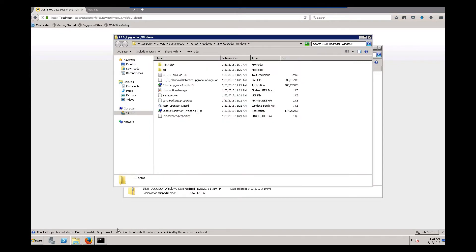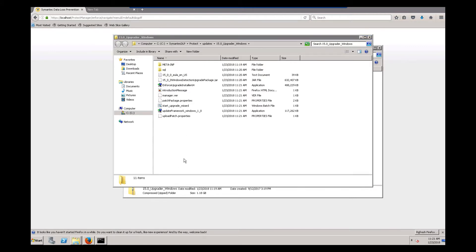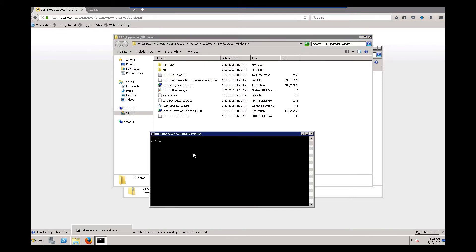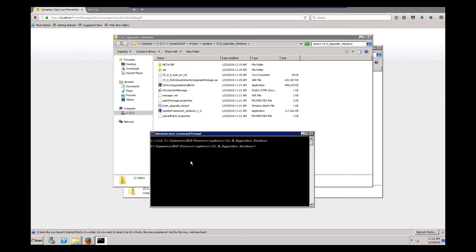Next, we want to bring up a command window as administrator and CD into this current directory. Then we want to run the start_upgrade_wizard.bat file.